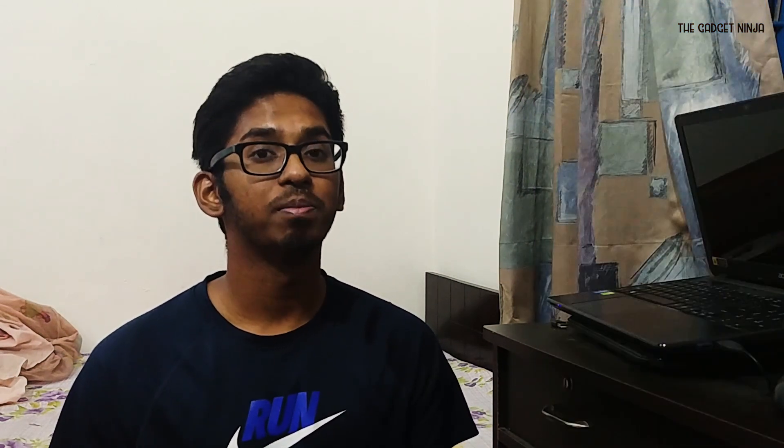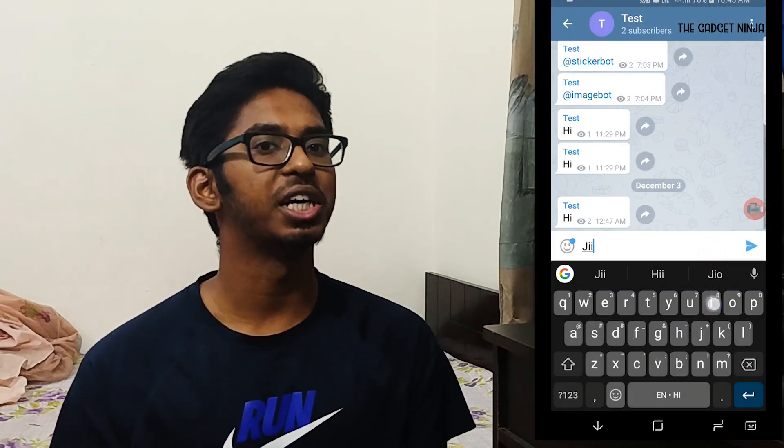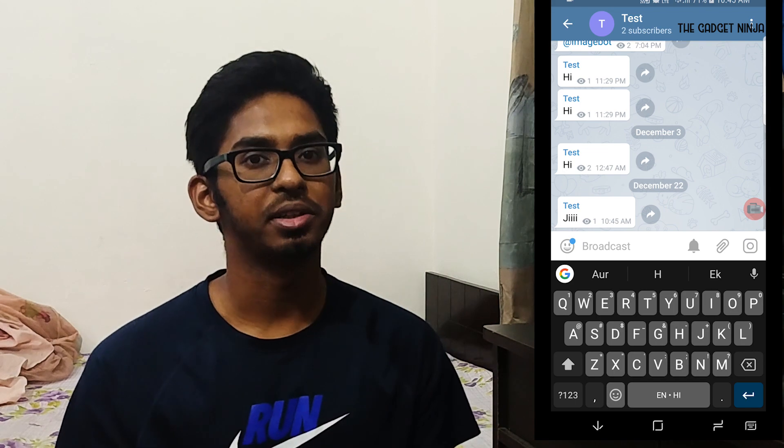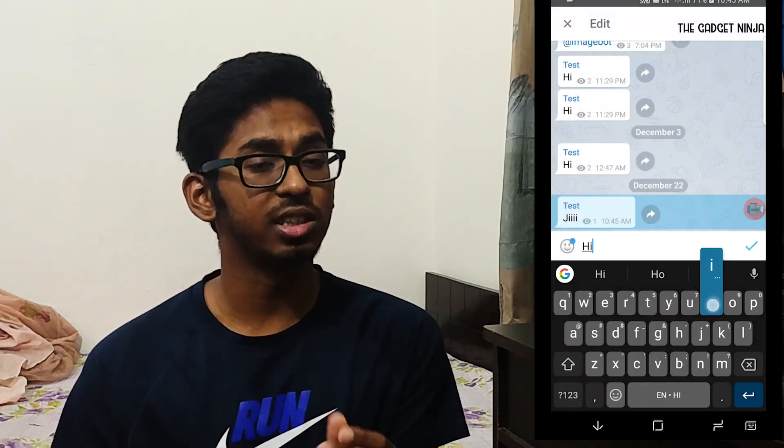The next feature — probably the best in my opinion — is editing sent text messages in Telegram. Has it ever happened that you sent a text and regretted it because of a typo or autocorrect changed the meaning entirely? In Telegram you can edit sent text messages. Just click on the message, click on edit, edit it, and send. One downside is that Telegram affixes a label that says 'edited' at the bottom of the message.